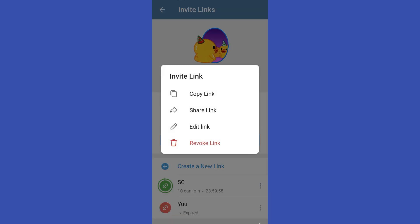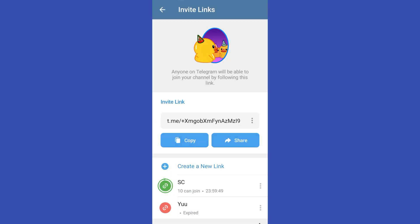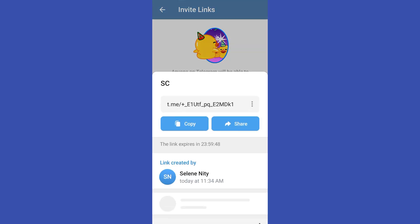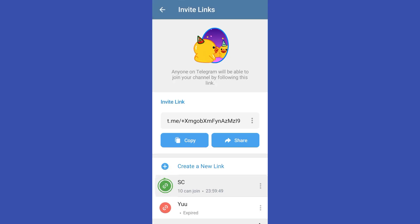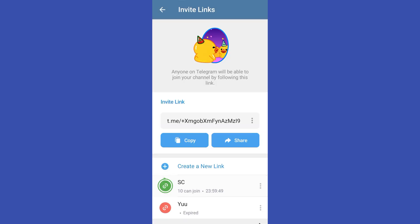And that's how easy it is. Now you can share this link to any of your social media accounts or platforms. So thank you so much for watching. If you found this video helpful, please leave a like and subscribe.